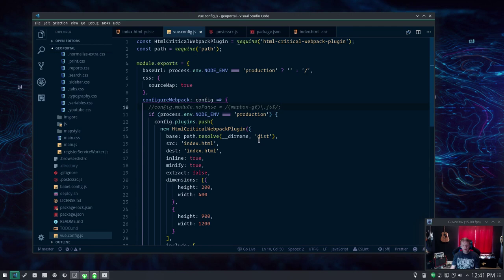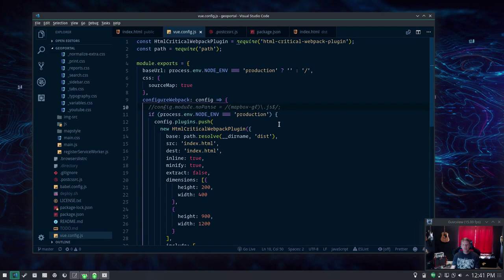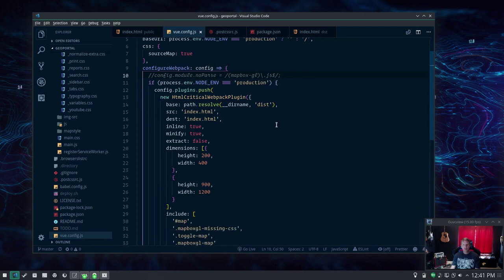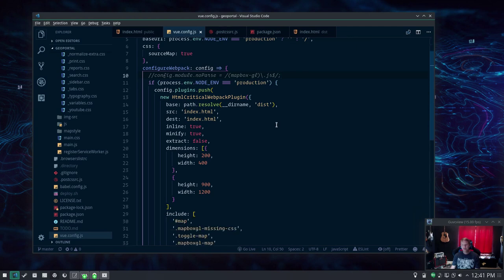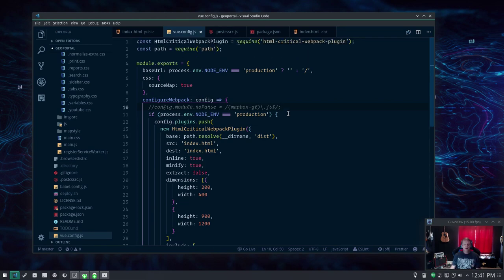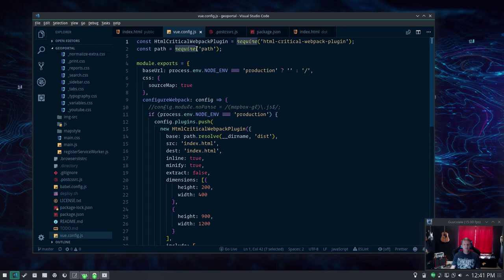Now this was a little tricky. I needed to include a new webpack plugin but I only want to include it when it's running the production build, not during development because it'll actually hang during development. This is the HTML critical webpack plugin and you'll need to include that as a require up here so it'll know how to find that.